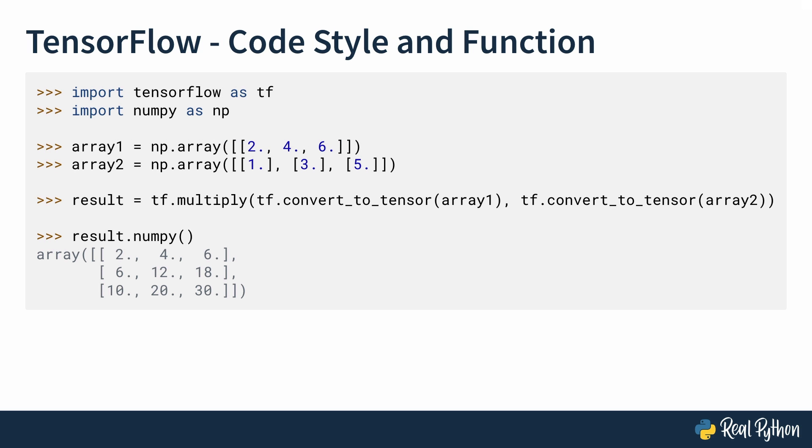Now let's see the code style of TensorFlow. In this code snippet, you're getting two NumPy arrays, array 1, which is 2, 4, 6, and array 2, which is 1, 3, 5. Then you're transforming them into tensors by using tf.convert_to_tensor, and then you're multiplying them by using tf.multiply.